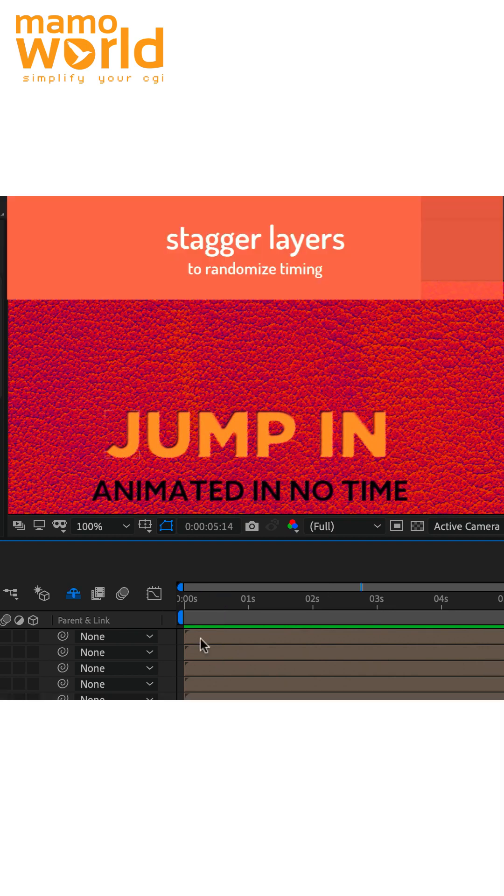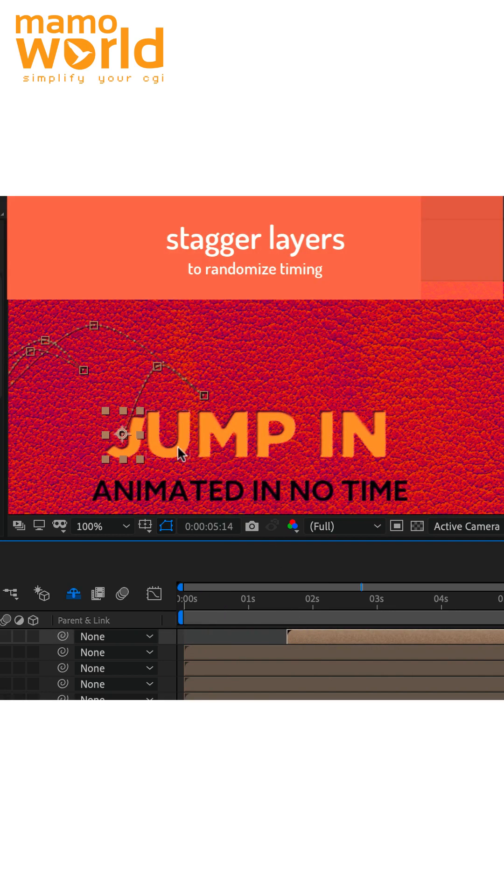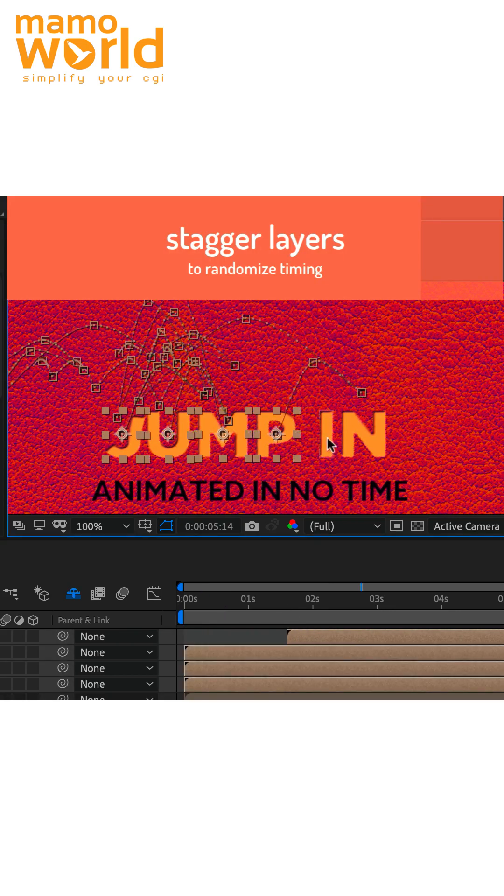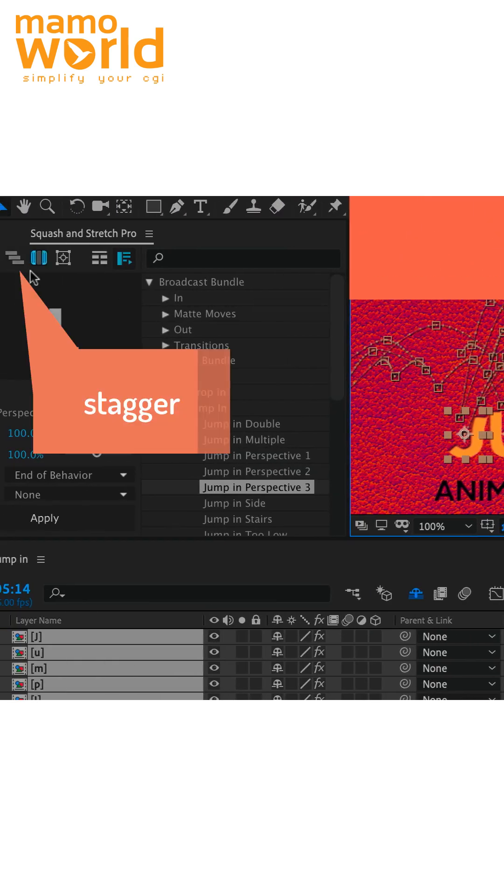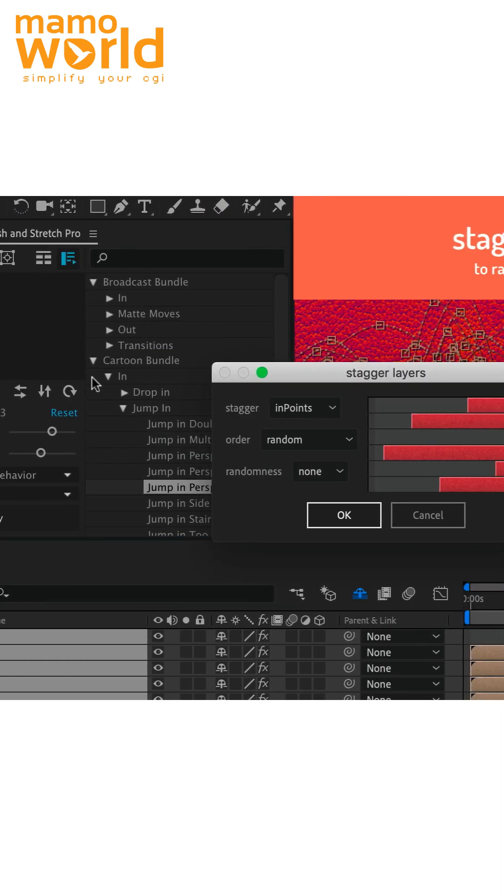Finally to create even more variation we stagger the layers using the stagger function of squash and stretch pro.